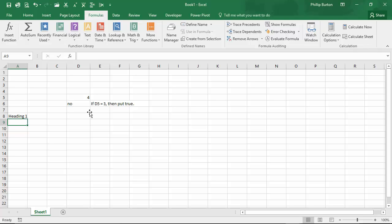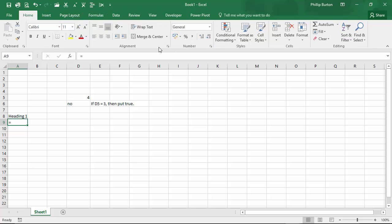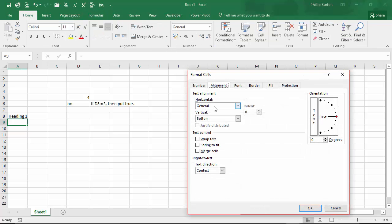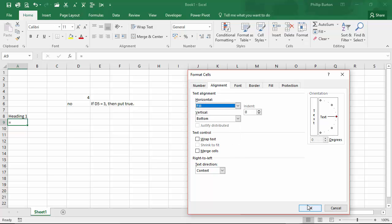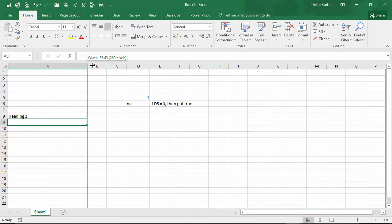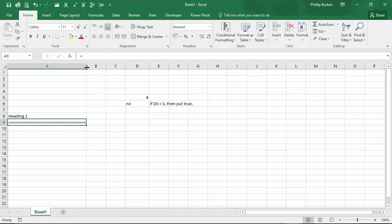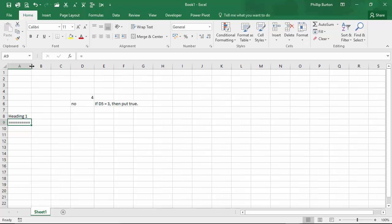Let me show you a good way of getting enough equal signs to fill the cell. You put one equal sign, then go to Home, Alignment, and change the horizontal alignment from General to Fill. Now it will repeat that character enough times to fill the cell. So that is another way of using the equal sign as a bit of ornamentation, a bit of decoration.